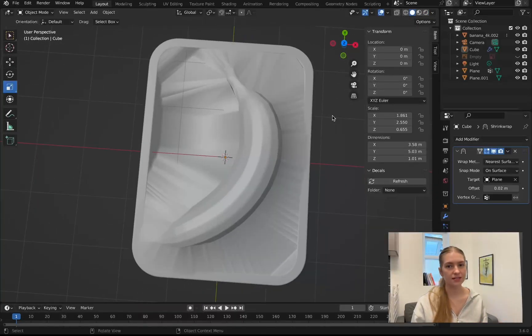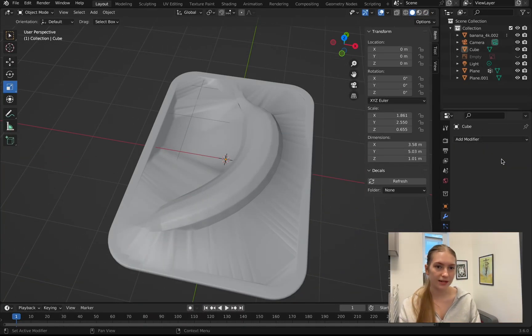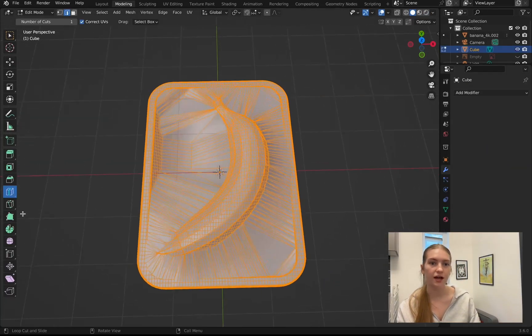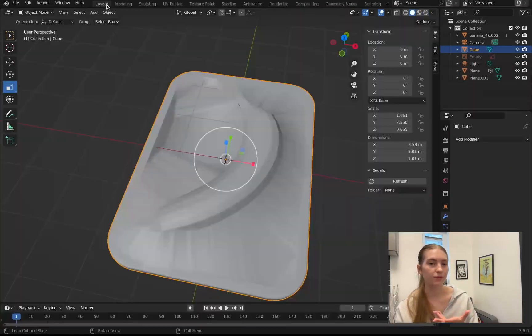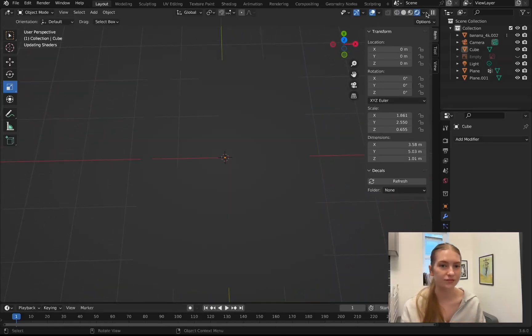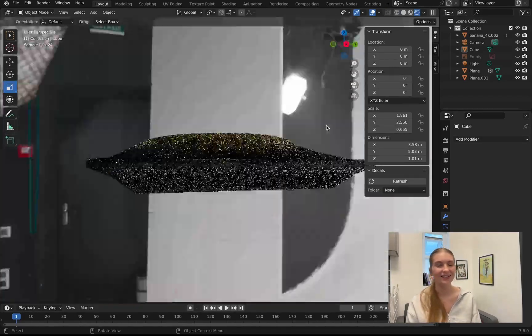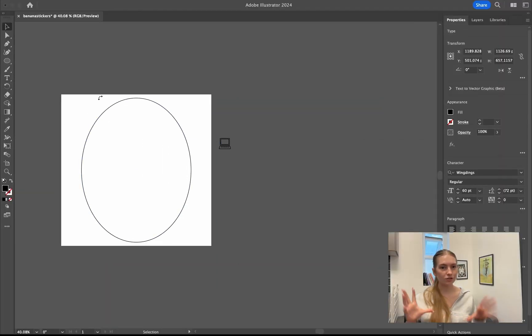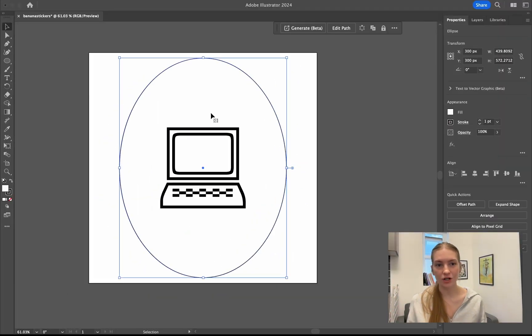For the plastic itself I just put a glass BDSF shader and made it shiny. It's really simple.